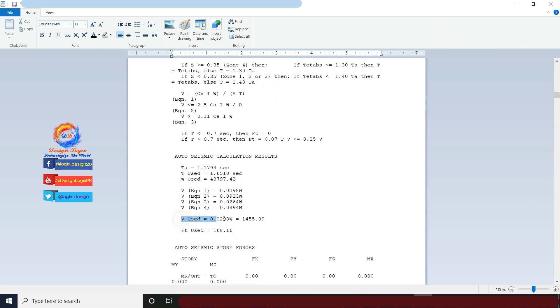See, here V is the total design base shear in load pattern EQX and its value is 1455 kip. This base shear value is the same for EQY and other seismic load patterns having torsional eccentricities.